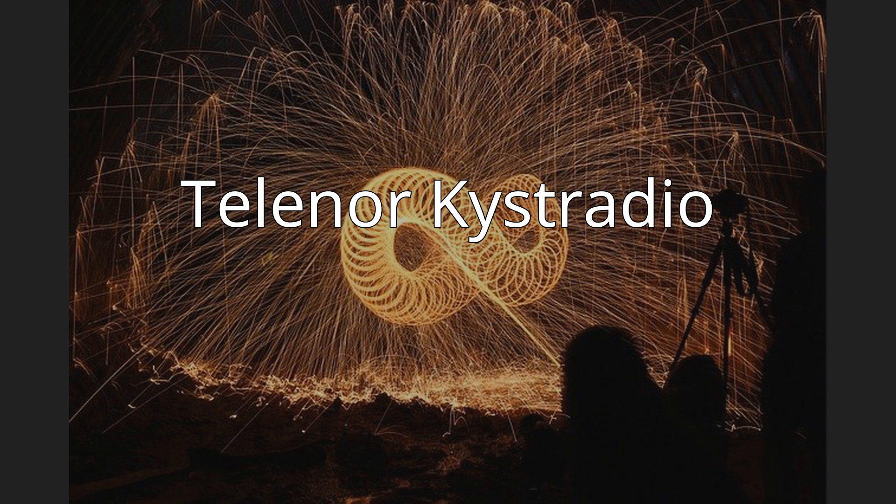Telenor Kystradio, formerly Telenor Maritime Radio, is a part of Telenor and provides maritime telecommunications services along the coast of Norway, operating networks of marine VHF radio, medium frequency, high frequency, and NAVTEX transmitters.